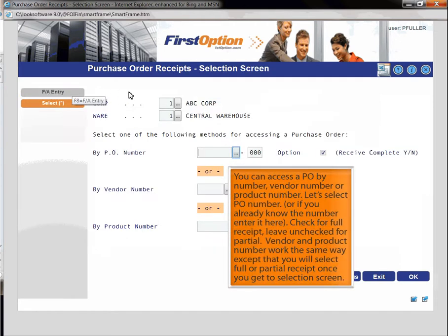You can access a PO by number, vendor number or product number. Let's select PO number. Or if you already know the number enter it here.